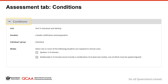Most of the assessment conditions are pre-populated for you. However, your syllabus may require you to make a selection from the topics in that unit or the mode of the response. Please check this accordion to identify whether a selection is expected. If options are provided and you do not make a selection, you will not be able to submit the assessment instrument. All other information in the Conditions tab is directly drawn from the syllabus and cannot be edited.